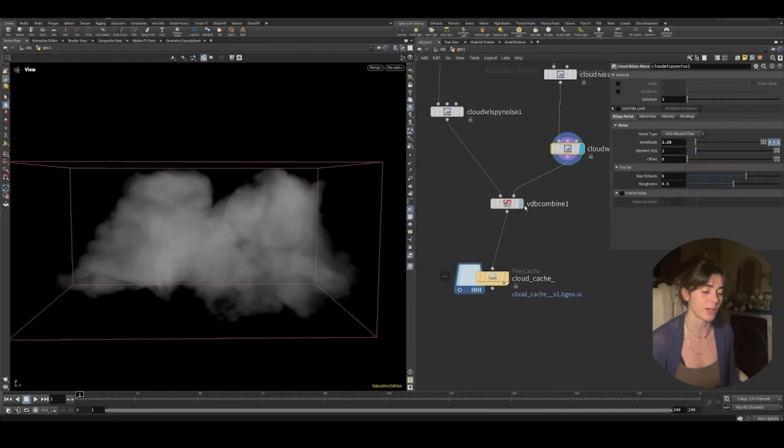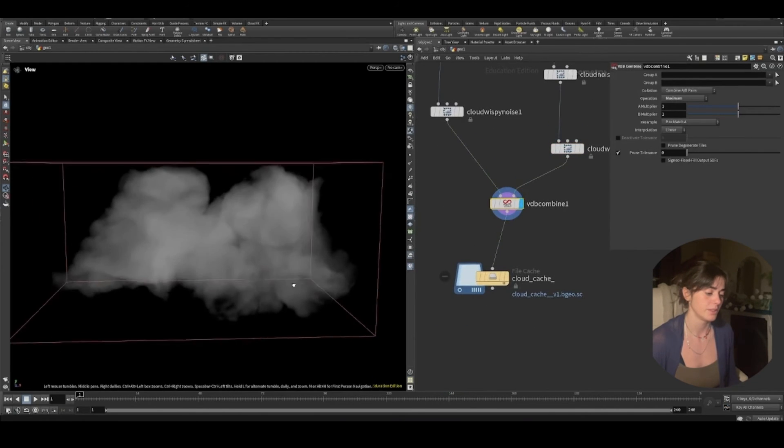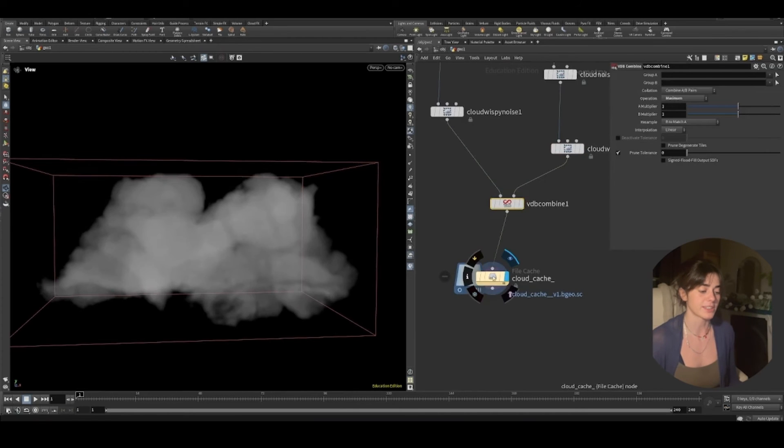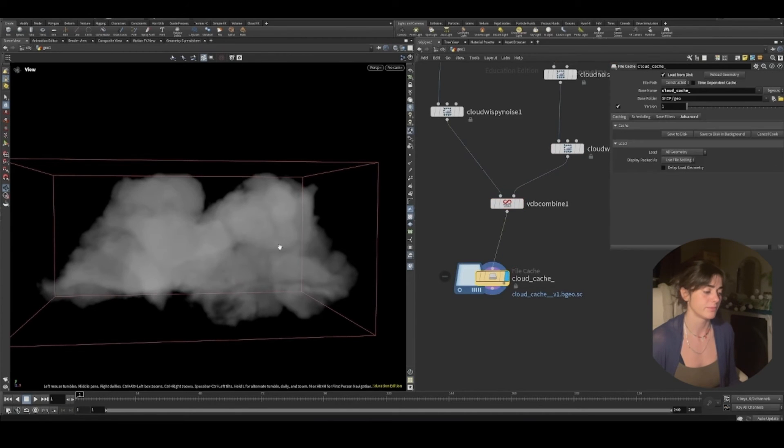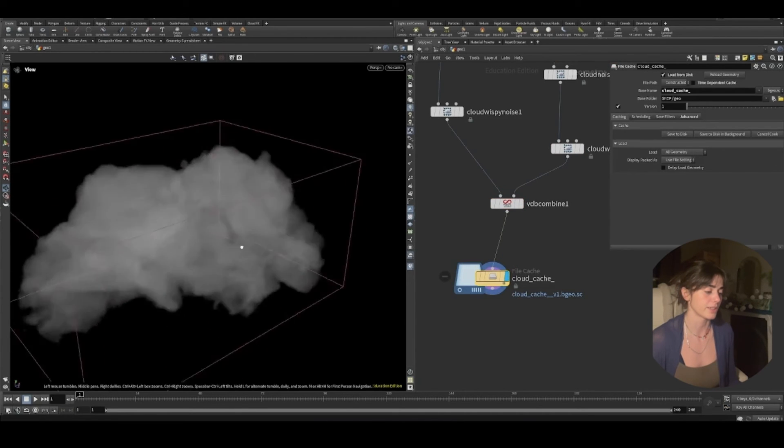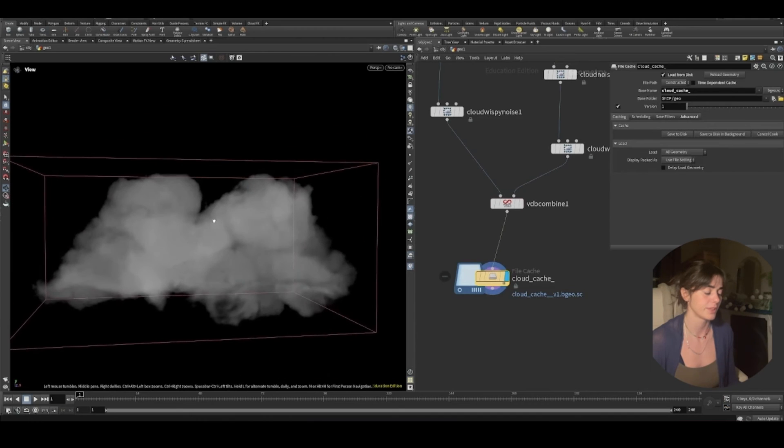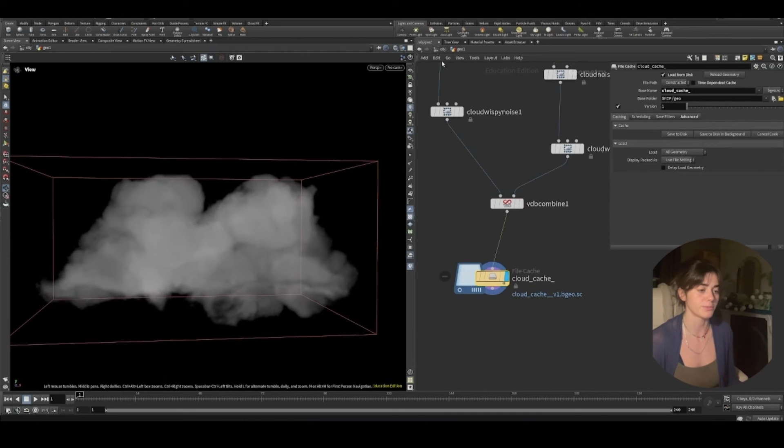And now what I've done is I've combined them. You see that we get that bottom bit now as well. And I've cached that out. This is my cache from before, which is cool.